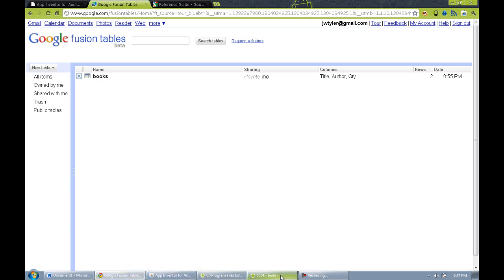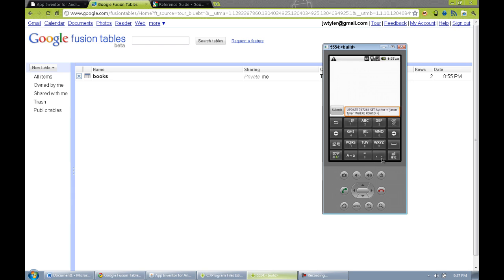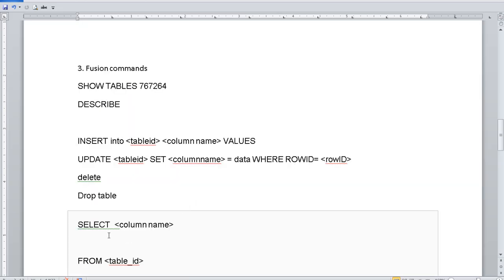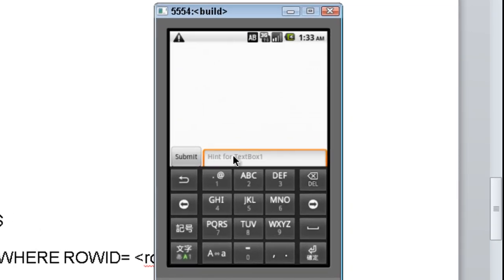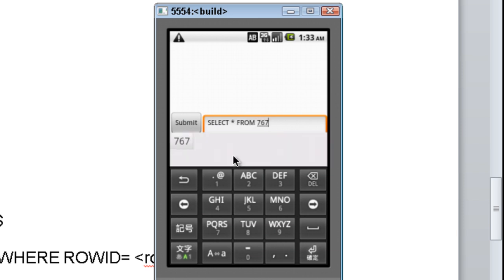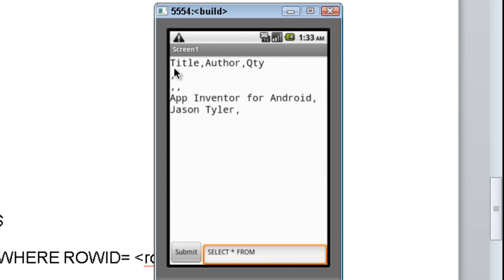Let's show how we can SELECT data from the Fusion Table. We'll do a broad SELECT everything — SELECT * FROM 767264. All rows will be returned, so the entire table is dumped into our label. We can see the columns: Title, Author, Quantity — separated by commas — and the data: 'App Inventor for Android', author 'Jason Tyler'. That selected everything from the table.